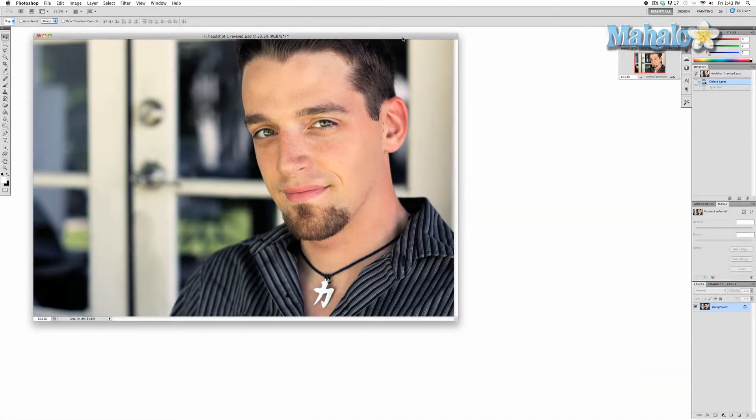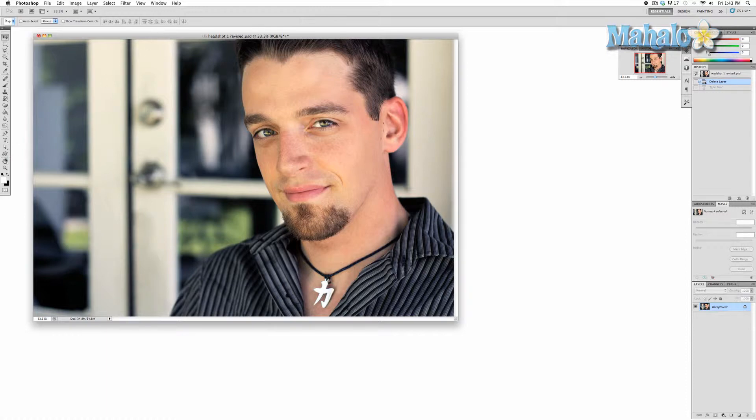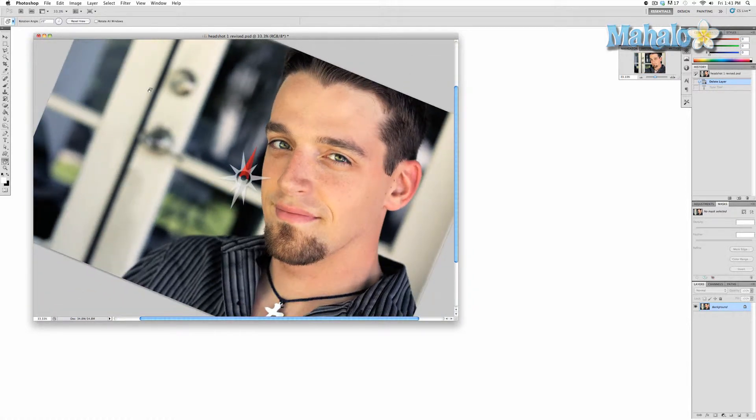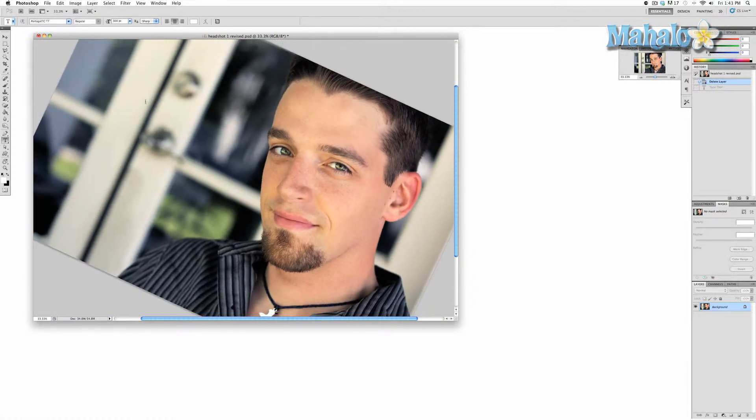The Rotate View is a very simple tool that allows you to quickly rotate the canvas. For what reason is up to you, but it is very important to know that you are rotating the canvas, not the image itself.